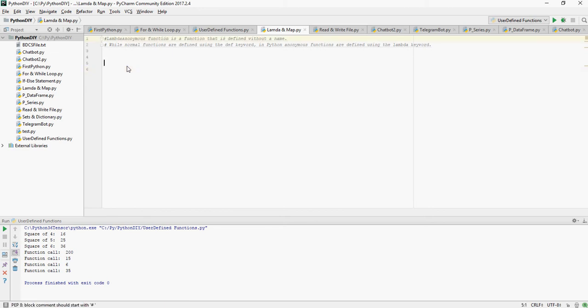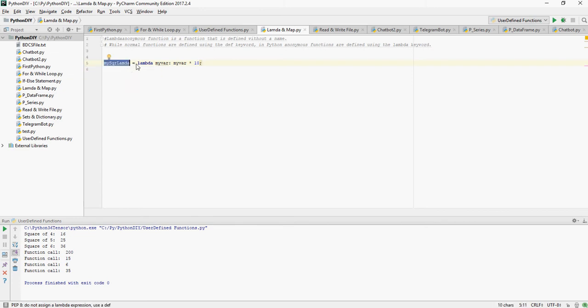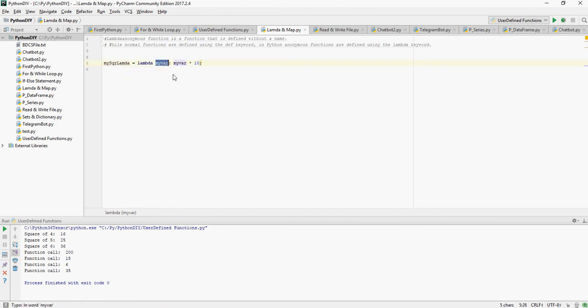So let's define my_squared_lambda as a variable equals to the lambda keyword where my_var, which is the variable, is my_var times 10.